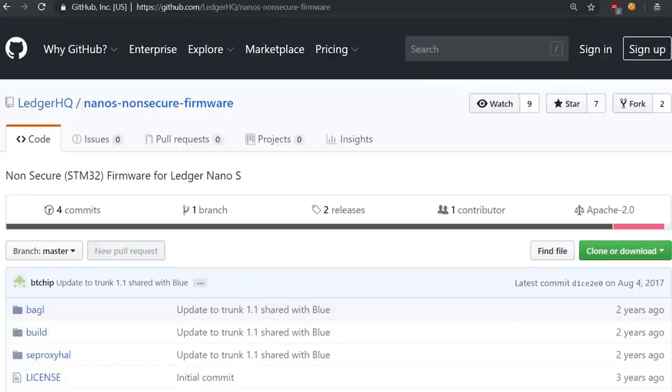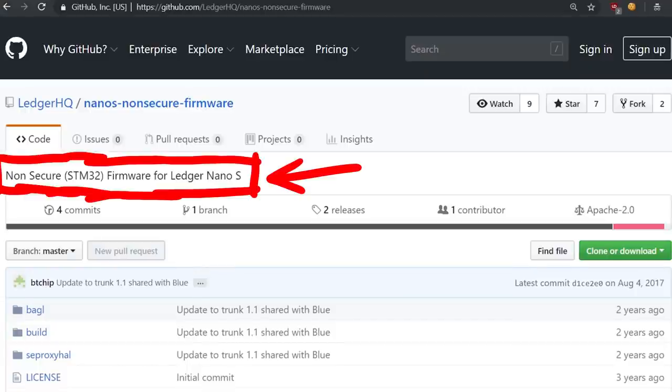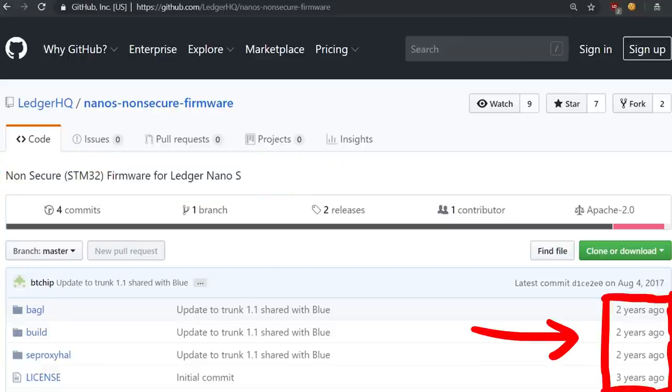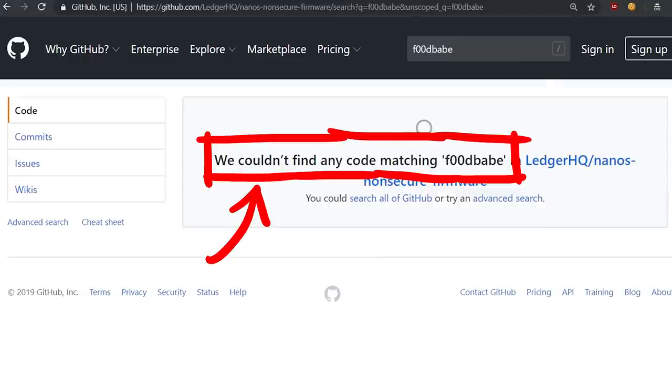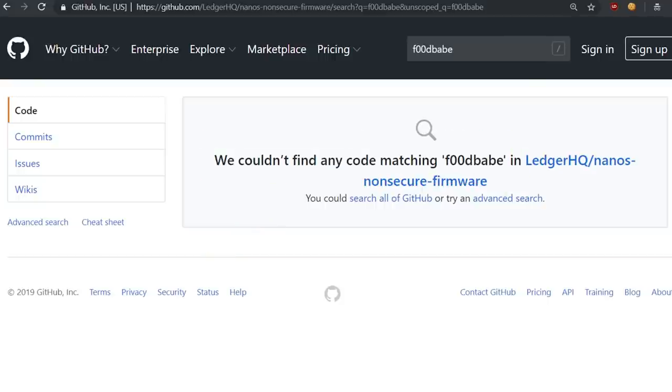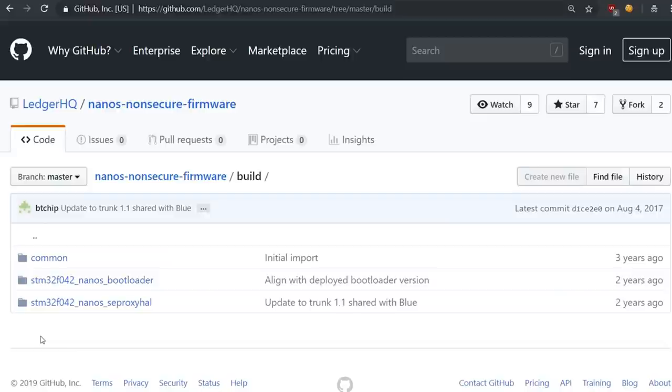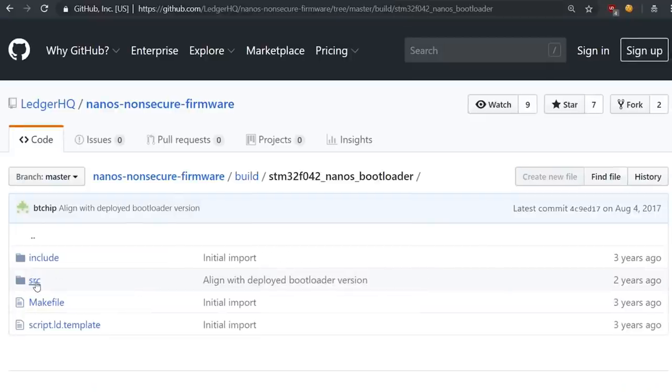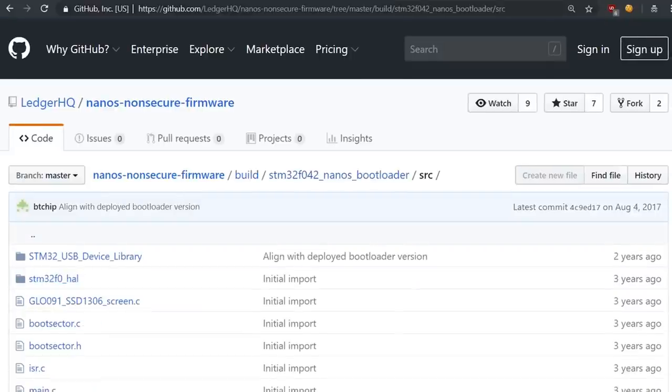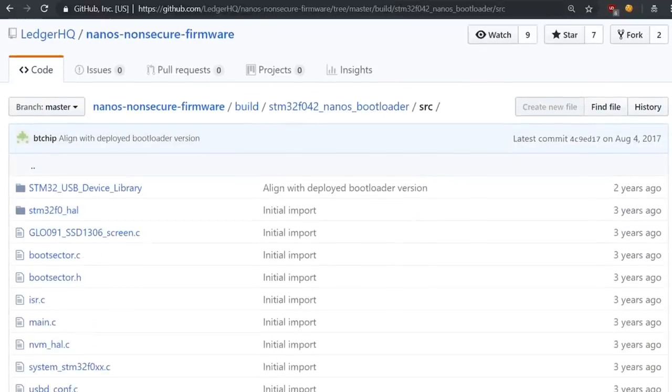Now before I leave you be, I want to show you a special secret. It turns out that Ledger has actually an old firmware version open sourced. The code is 2 years old and some stuff has changed, for example the whole foodbabe thing with the blacklisted memory area is not included here. That must have been added later. But a lot of the code is still shared with this version.